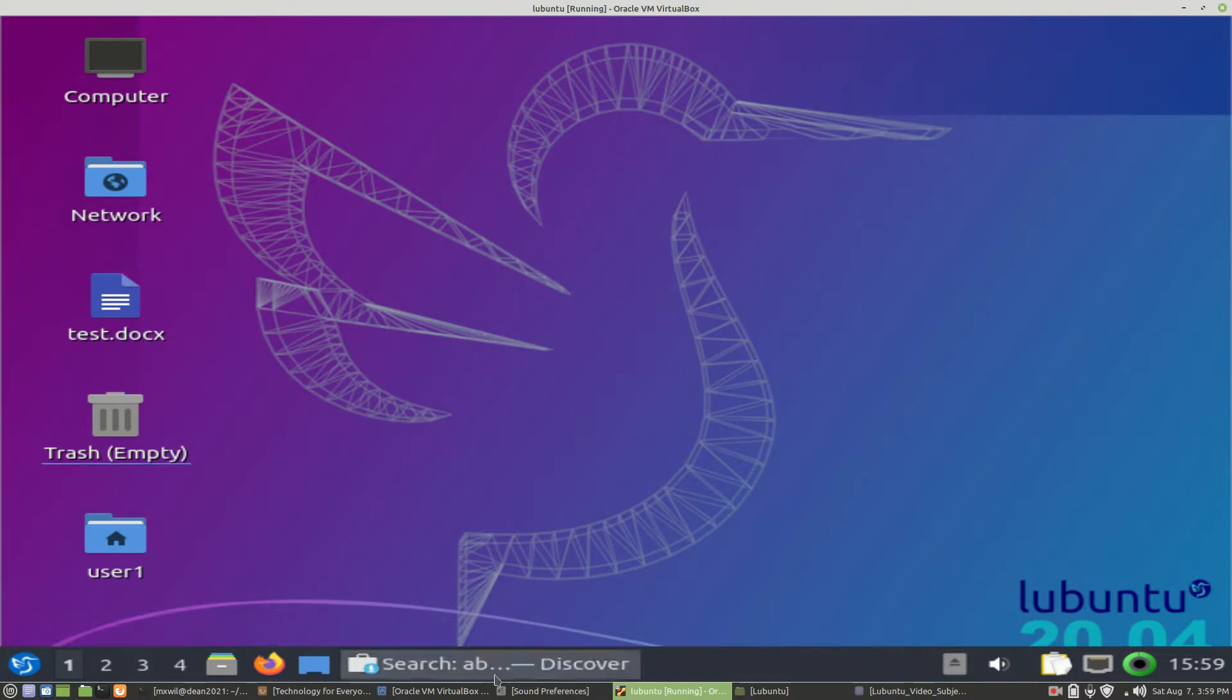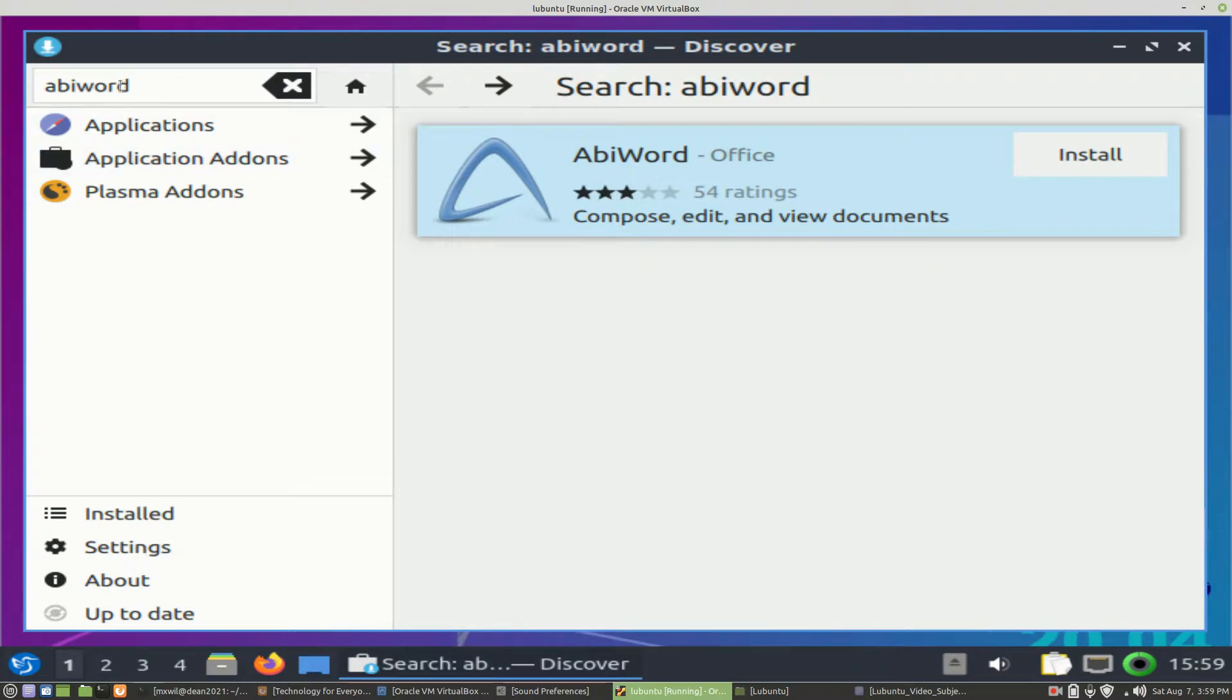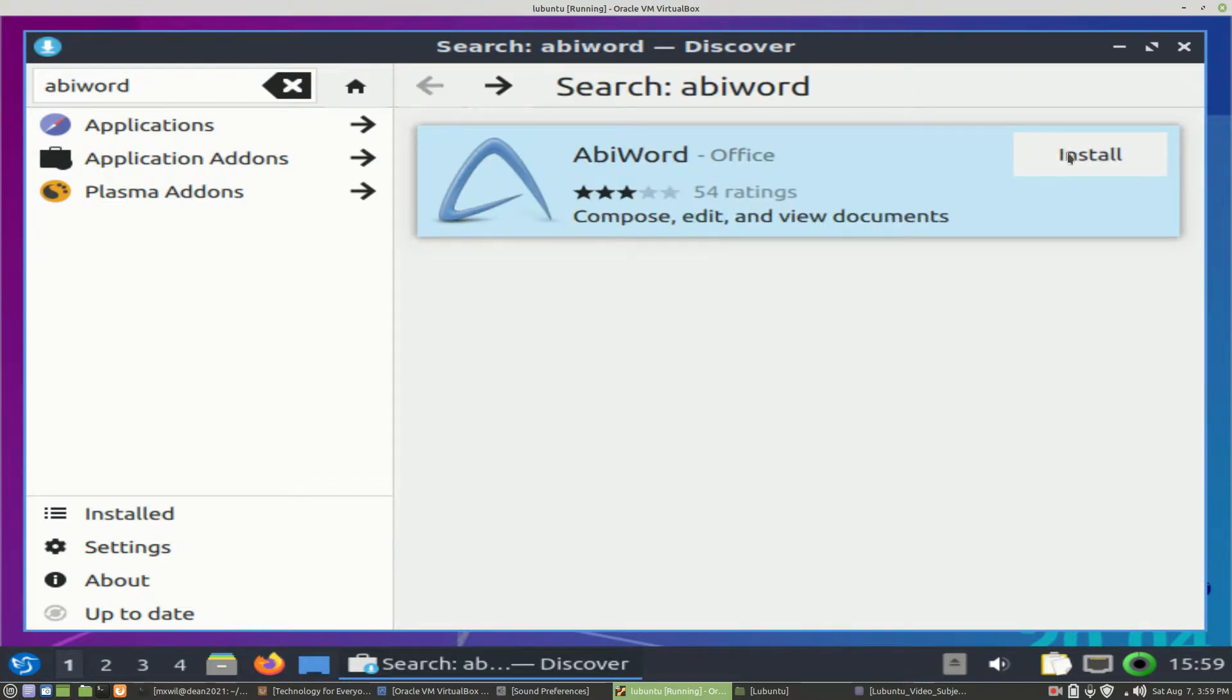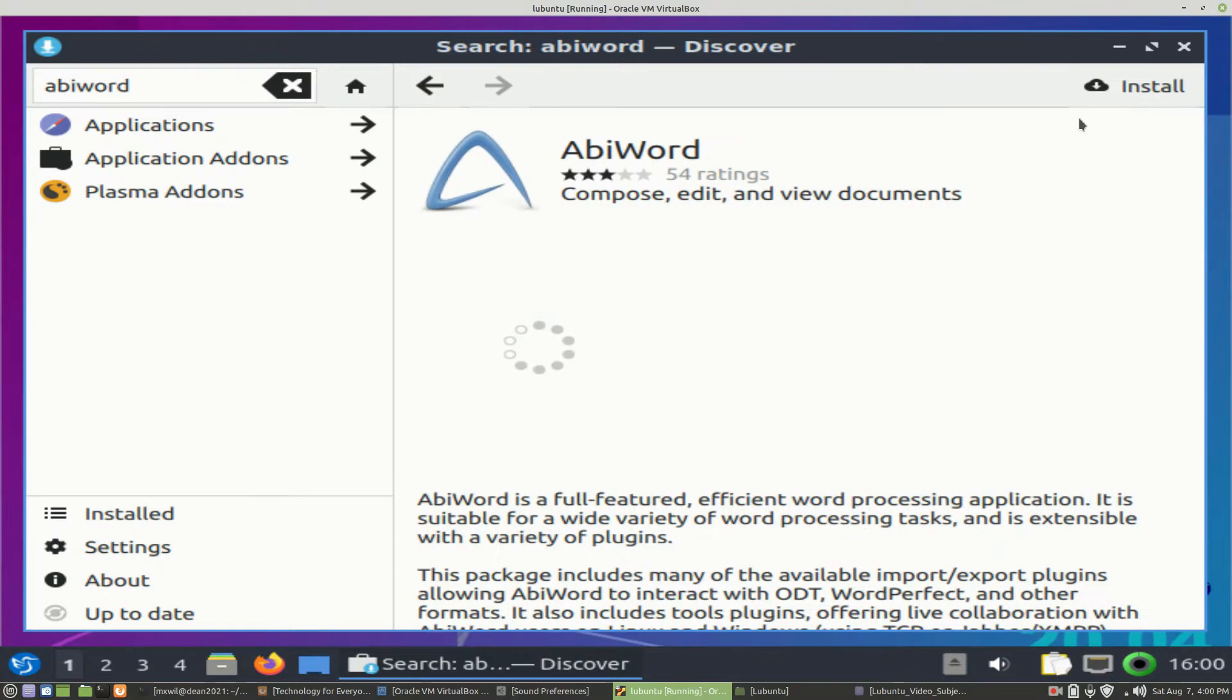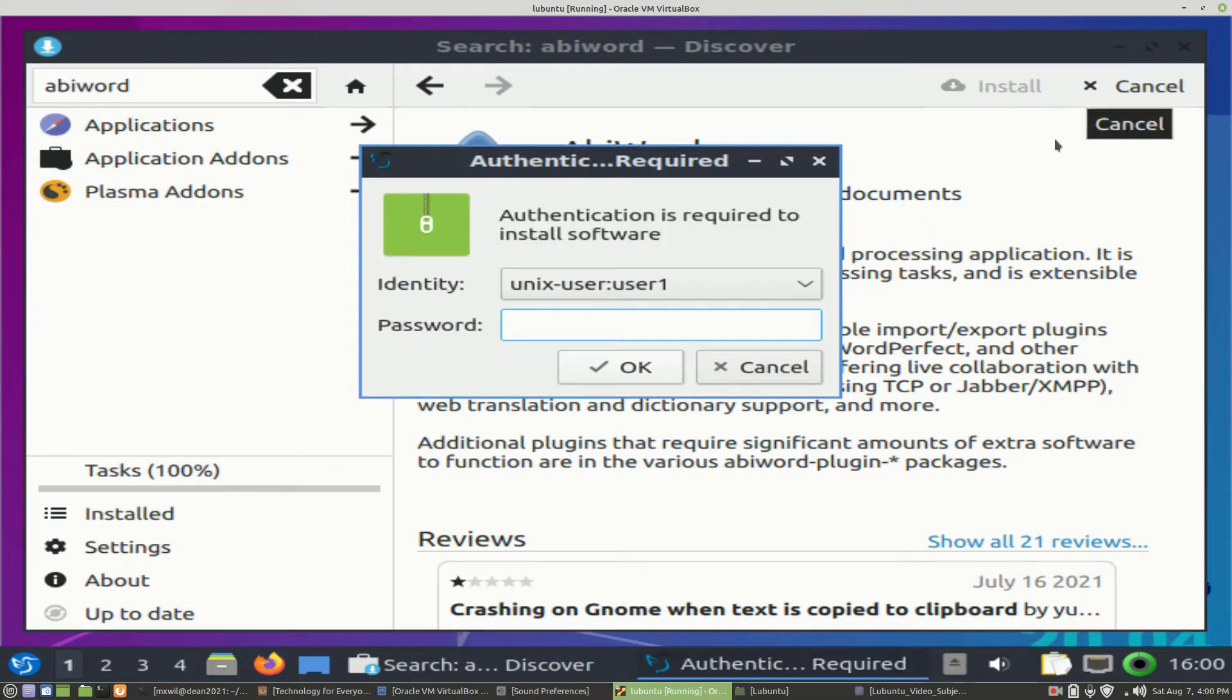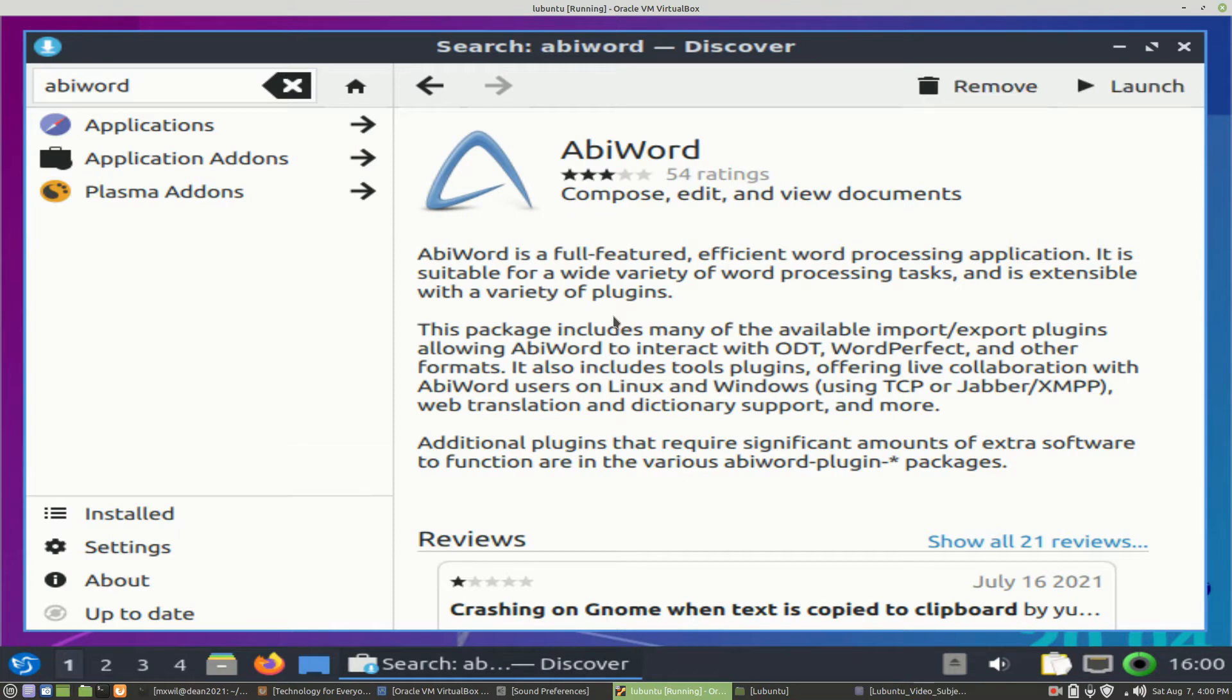So open back up our Discover Software Package Manager. We type in AbiWord in the search box, and then from here you can either left-click on it here and then click on the Install button, or you can hit the Back Arrow and you can hit the Install button from here. So either or, and then you just click on Install. It'll prompt you for your password, and then it'll do the installation.